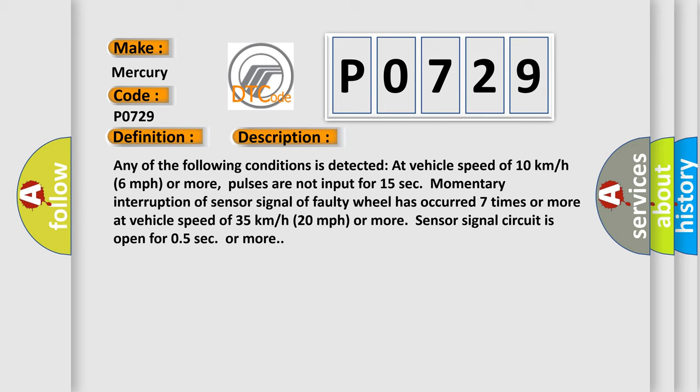Momentary interruption of sensor signal of faulty wheel has occurred seven times or more at vehicle speed of 35 kilometers per hour (20 miles per hour) or more. Sensor signal circuit is open for 0.5 seconds or more.